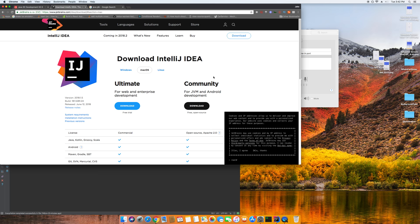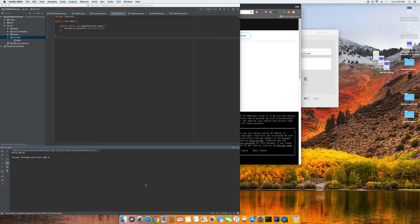Next, go to JetBrains.com, go to IntelliJ, and download the community version. If you have a .edu email address you can download the Ultimate Edition — I recommend using it. You get a lot more features and you can use the Ultimate Edition for other things like Android, Java EE, Enterprise Edition, Spring, and all kinds of stuff.